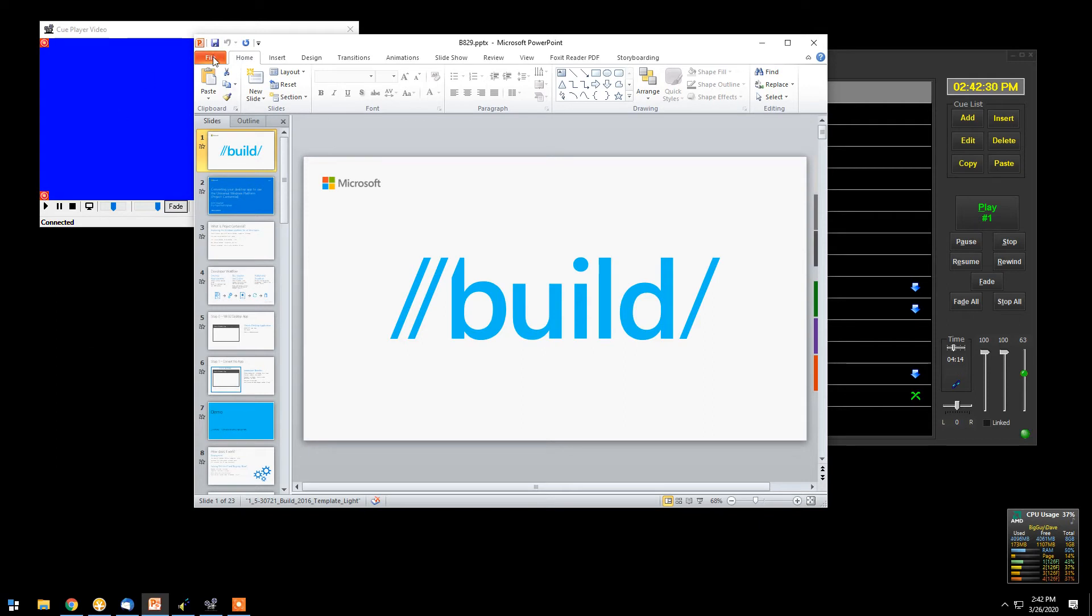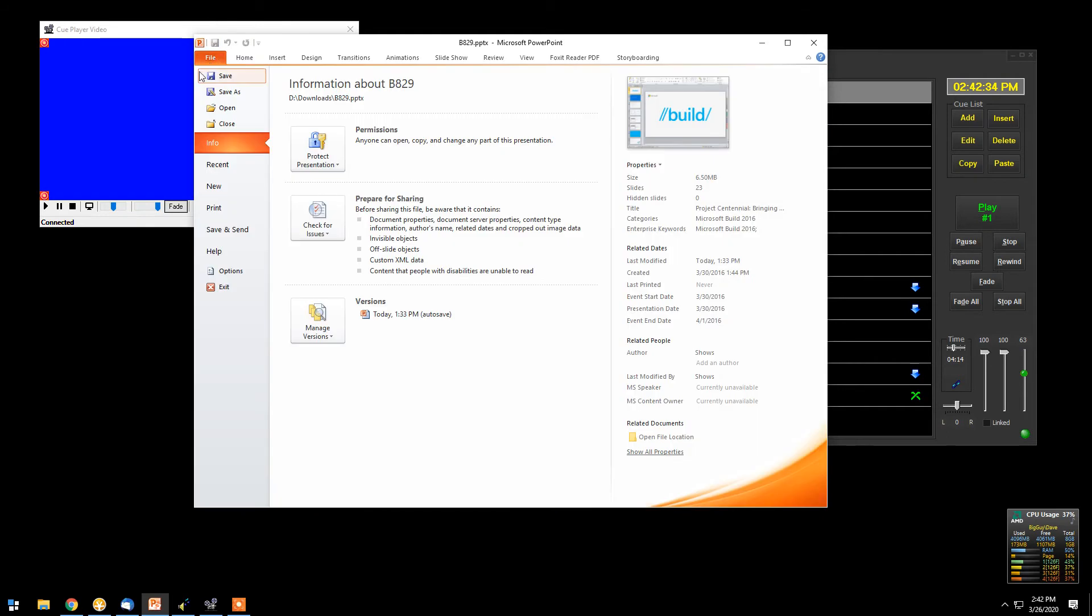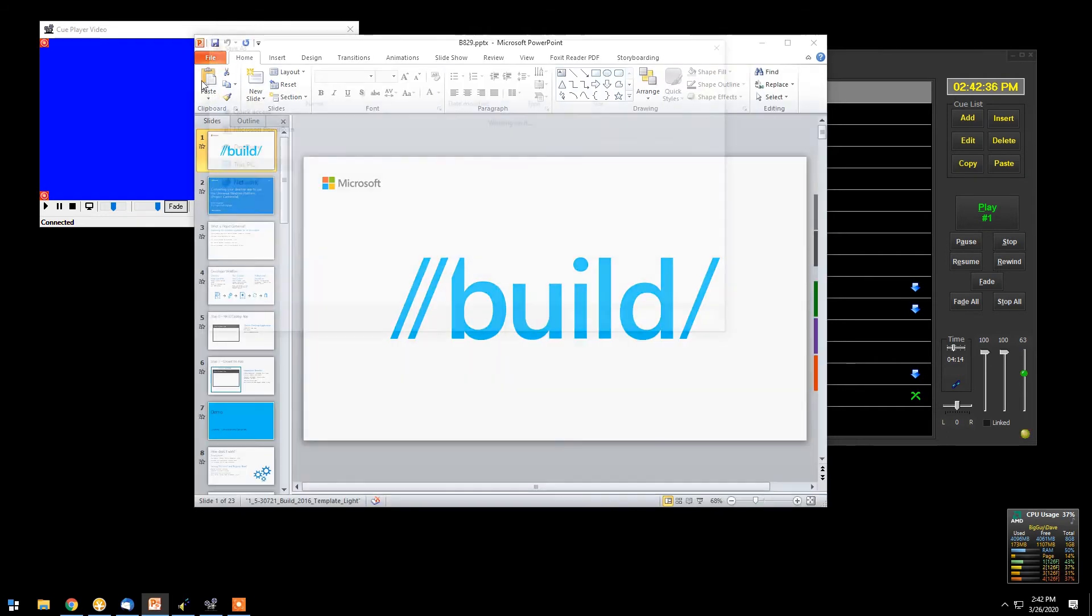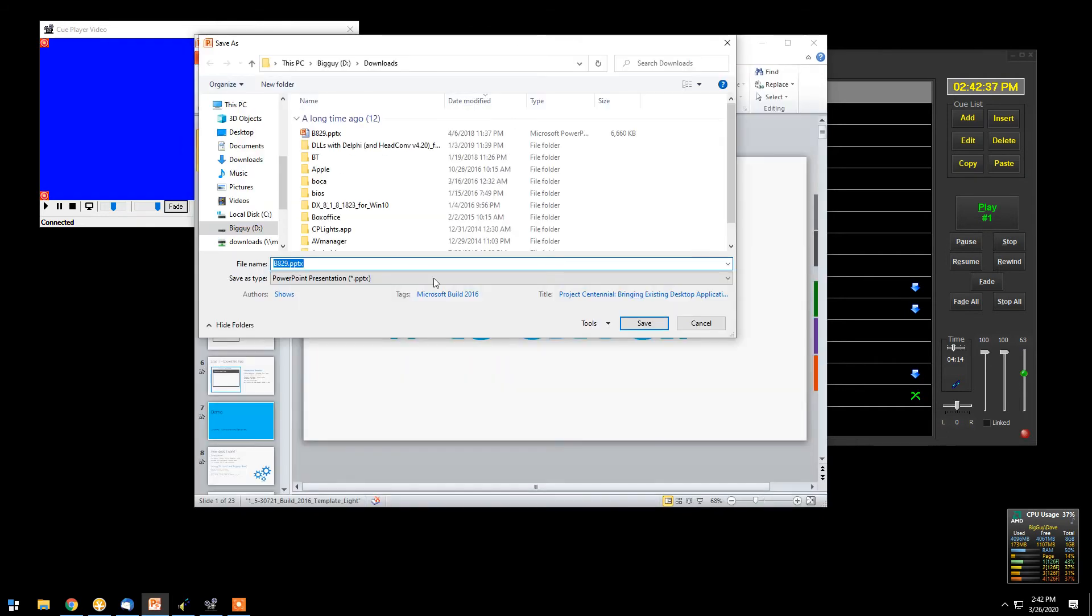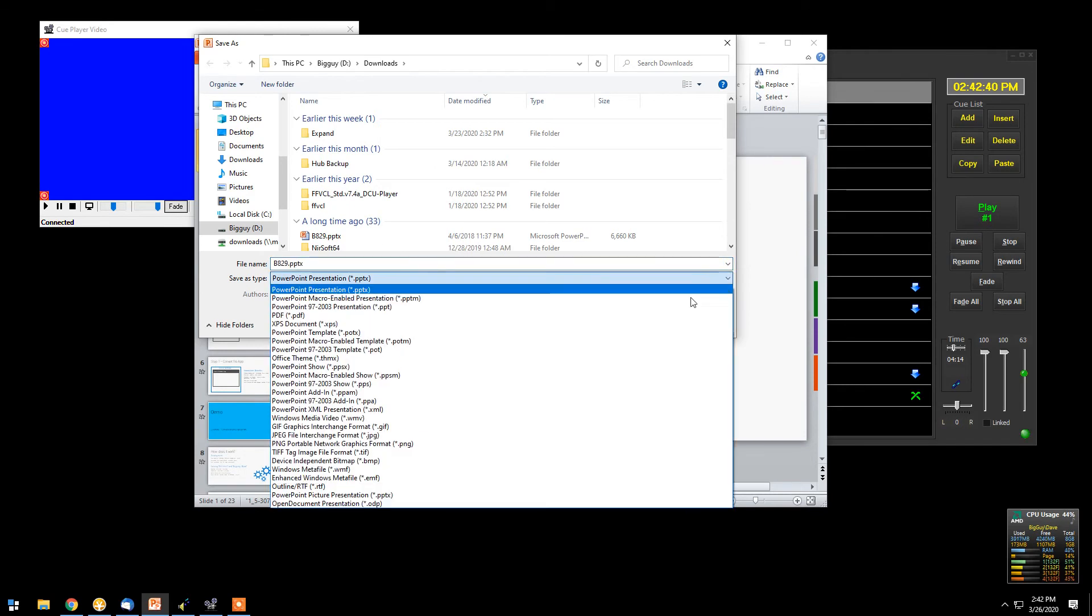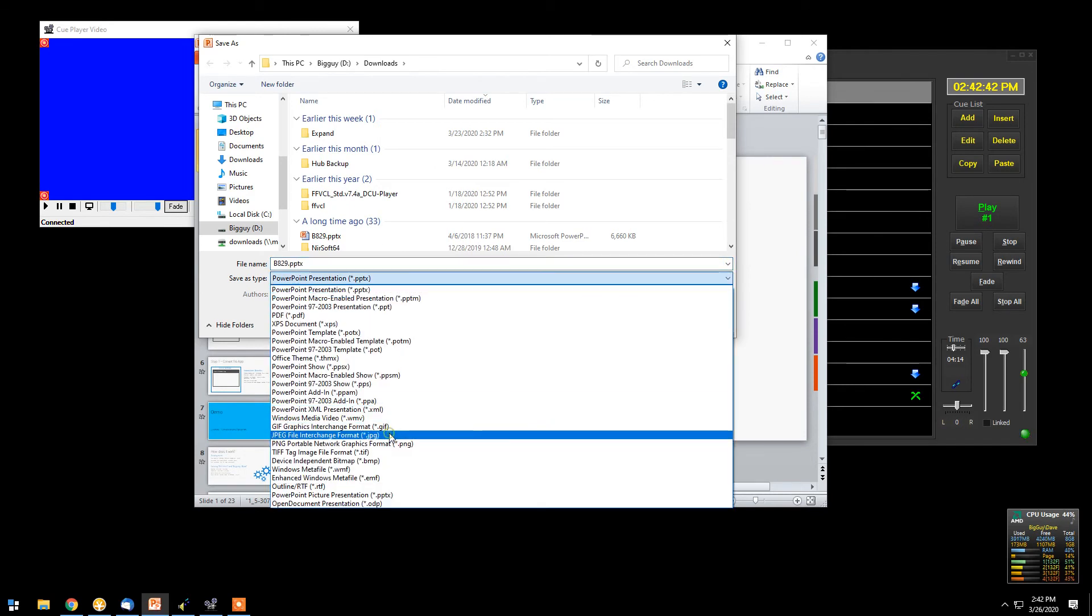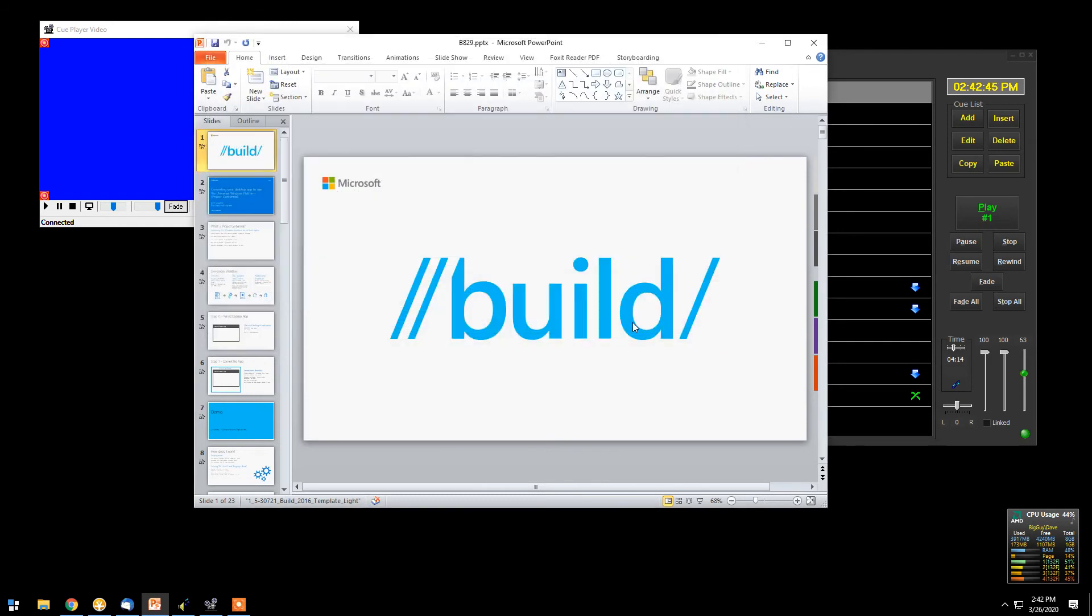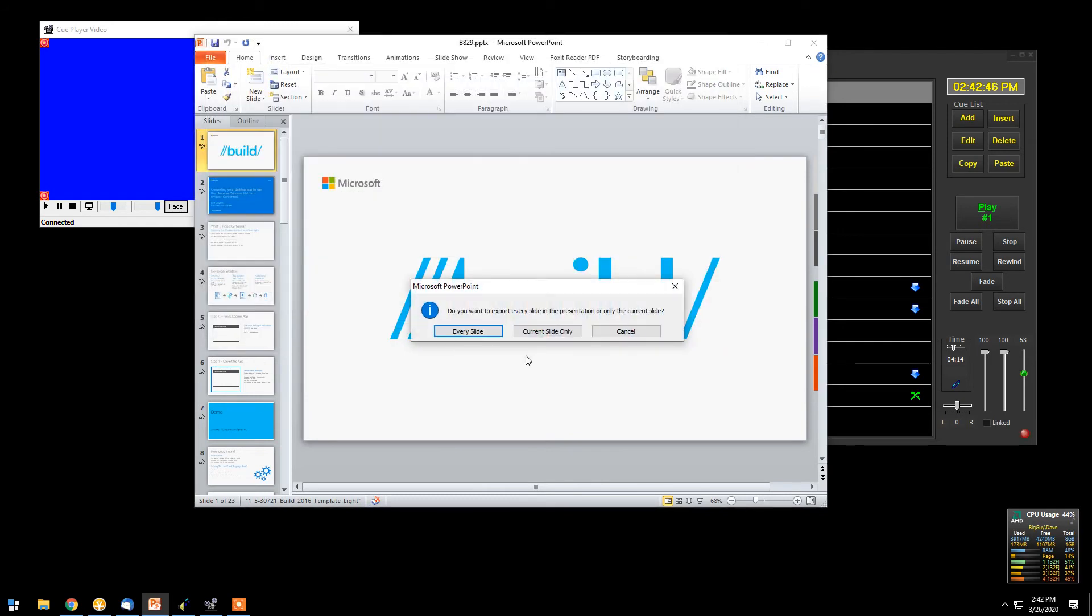And what we'll do to make this work with QPlayer Premium is to take the presentation and we will save it as a series of JPEGs. We can save it. It asks, do I want every slide? Yes, I do.